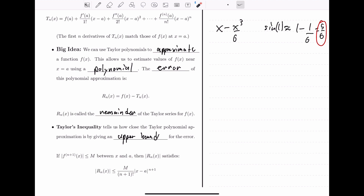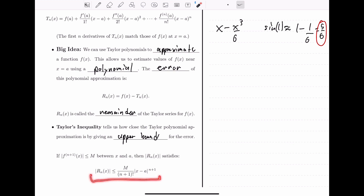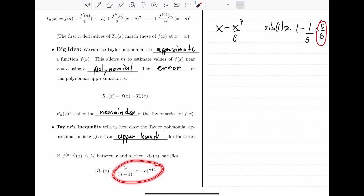To summarize: we are going to use Taylor polynomials to approximate functions. We'll approximate function values near the center x equals a using a polynomial. There is some inherent error with any approximation, and we call that error the remainder. We can find how bad the error is by giving an upper bound using Taylor's inequality, and we'll work through some examples to understand how to apply this.